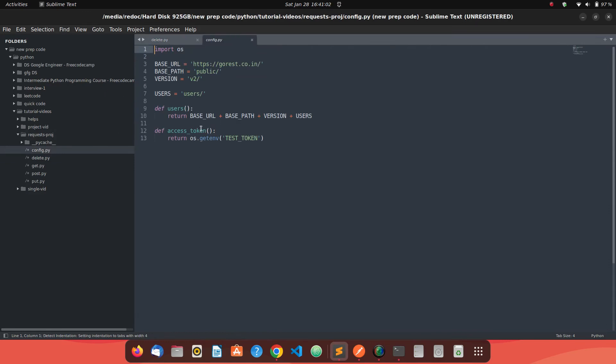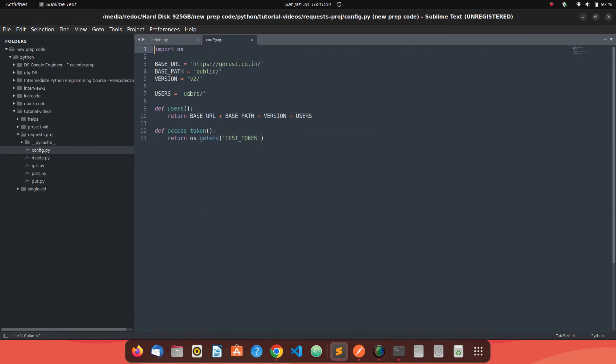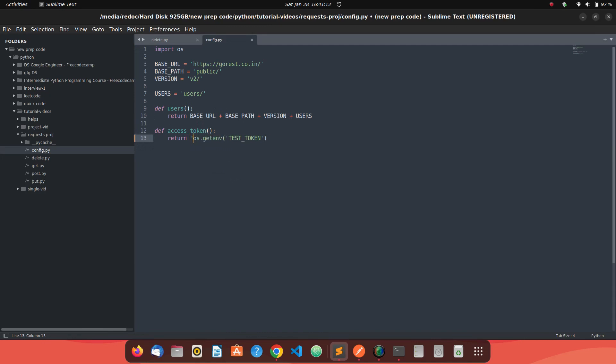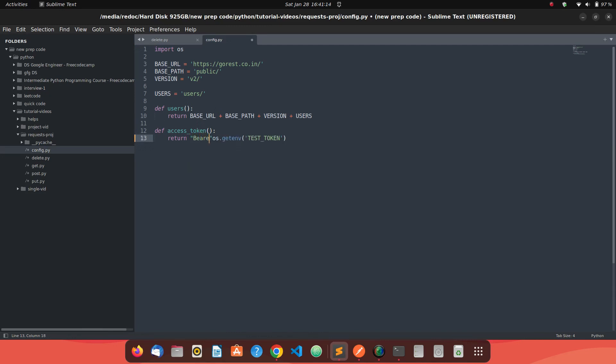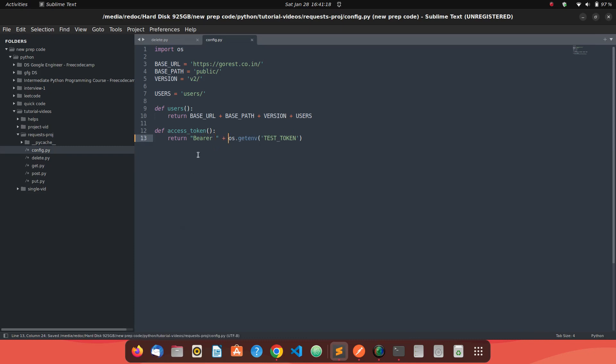This is the configuration which our REST API has. One thing we can update here is if we get the access token, every time we need to append that bearer word, so we can just do it here only - bearer space plus this one. Now we'll get the exact access token which we need to just directly send to the headers.